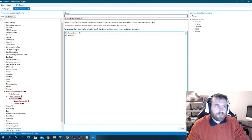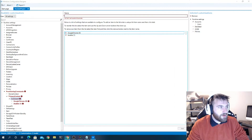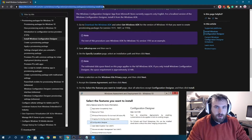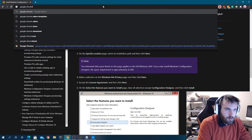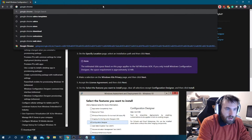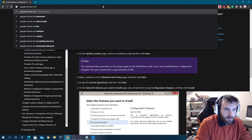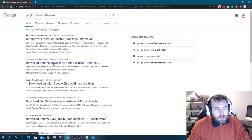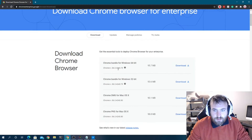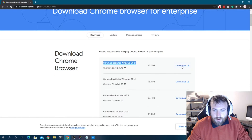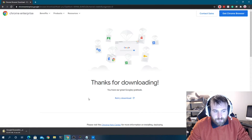I'm going to install two pieces of software: Google Chrome and also the Ansible WinRM setup script, because Ansible is the tool I like to use to configure Windows devices. We'll bring up the browser now and download the Google Chrome MSI for business.